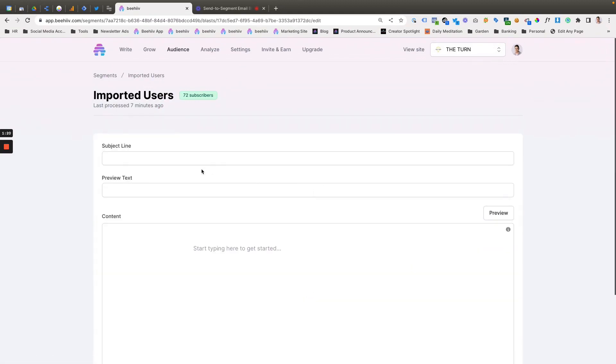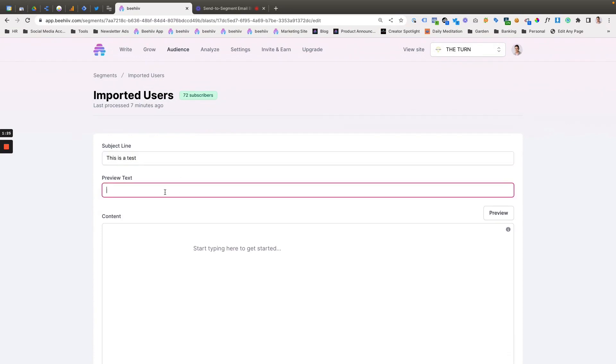So now, for here, we can say this is a test, a test blast for segments.